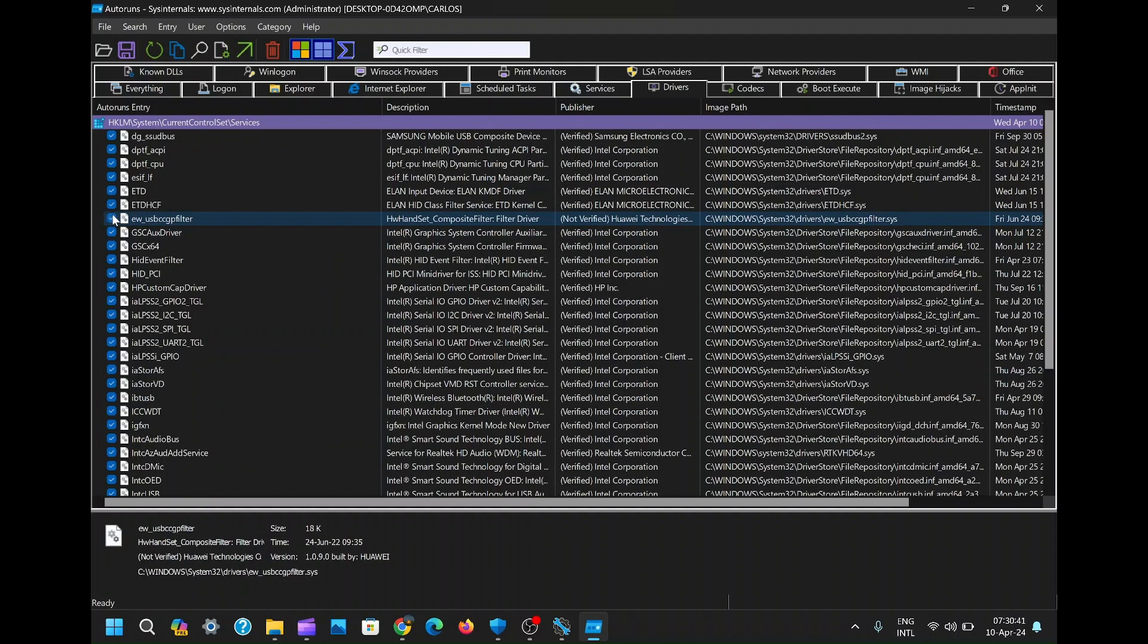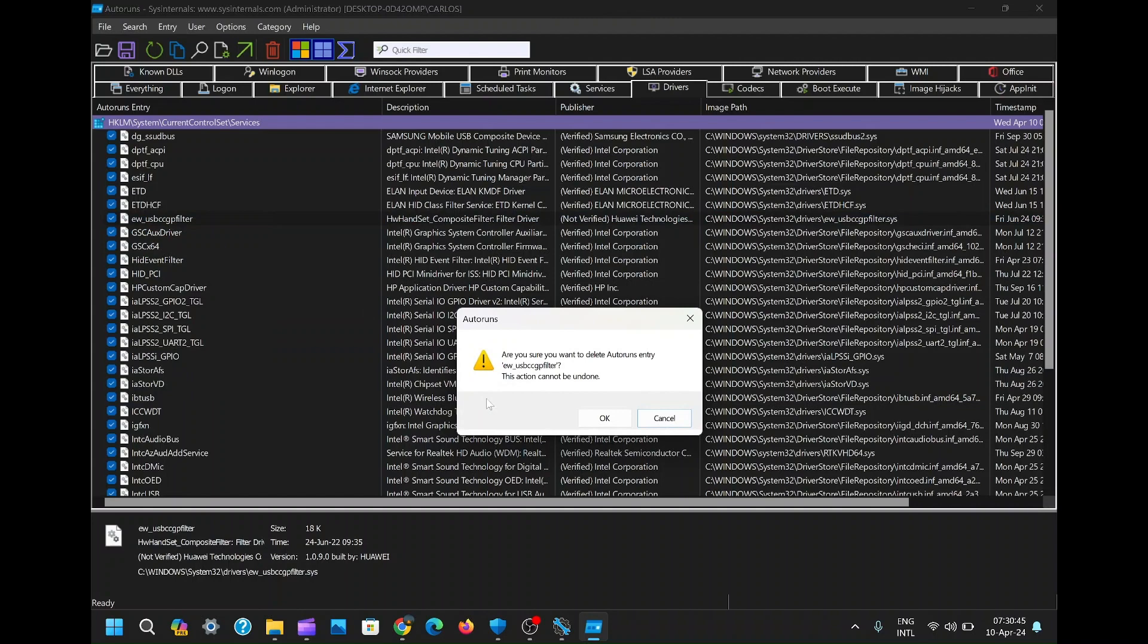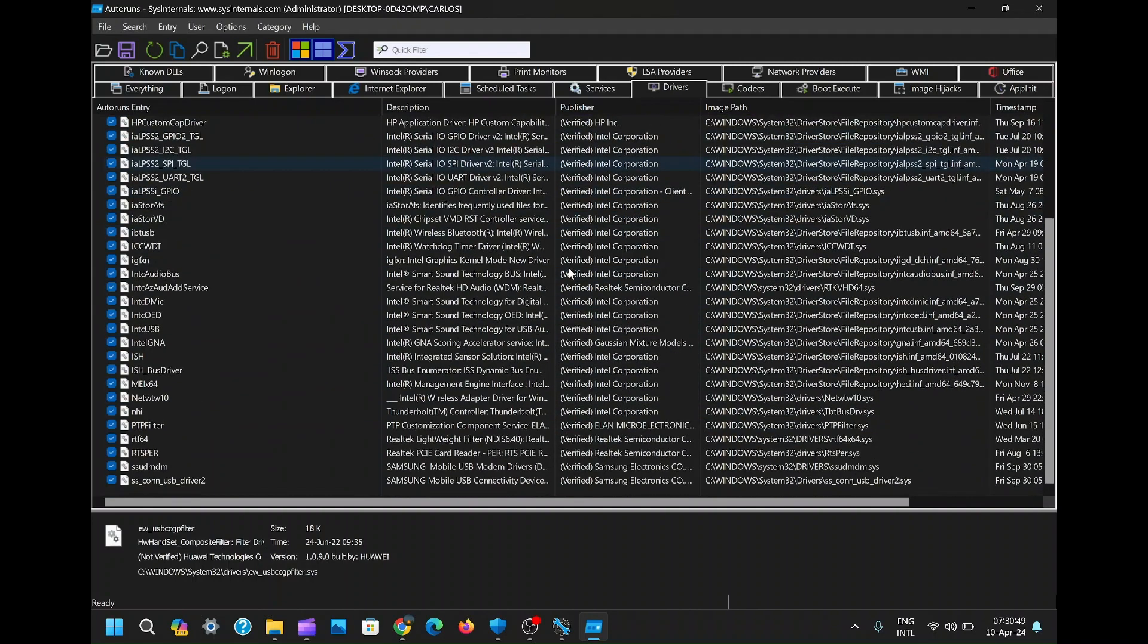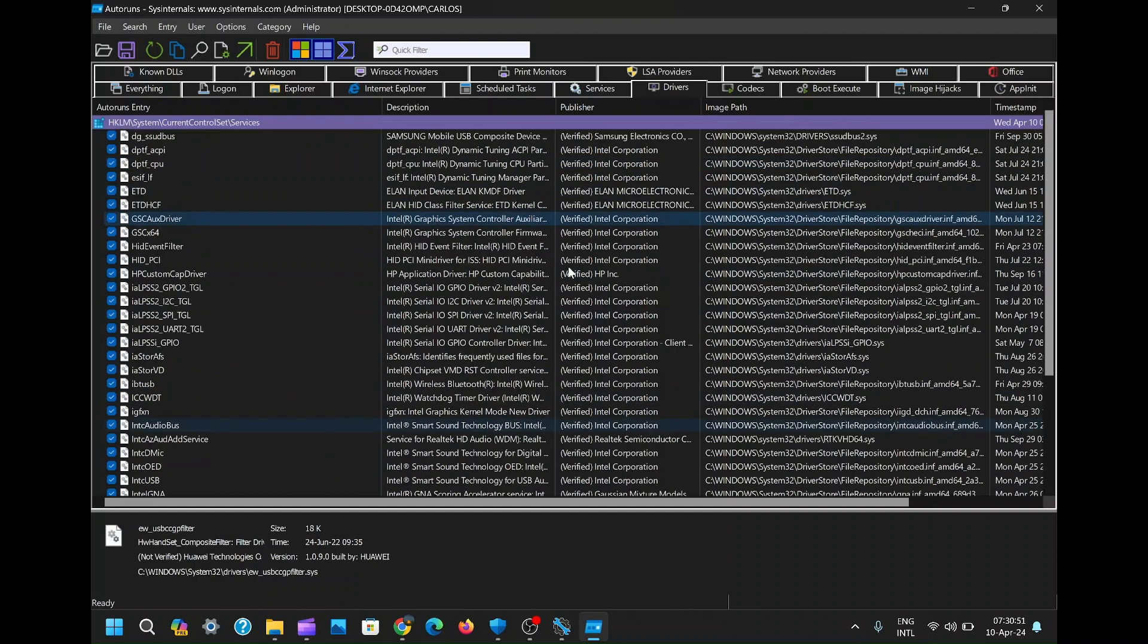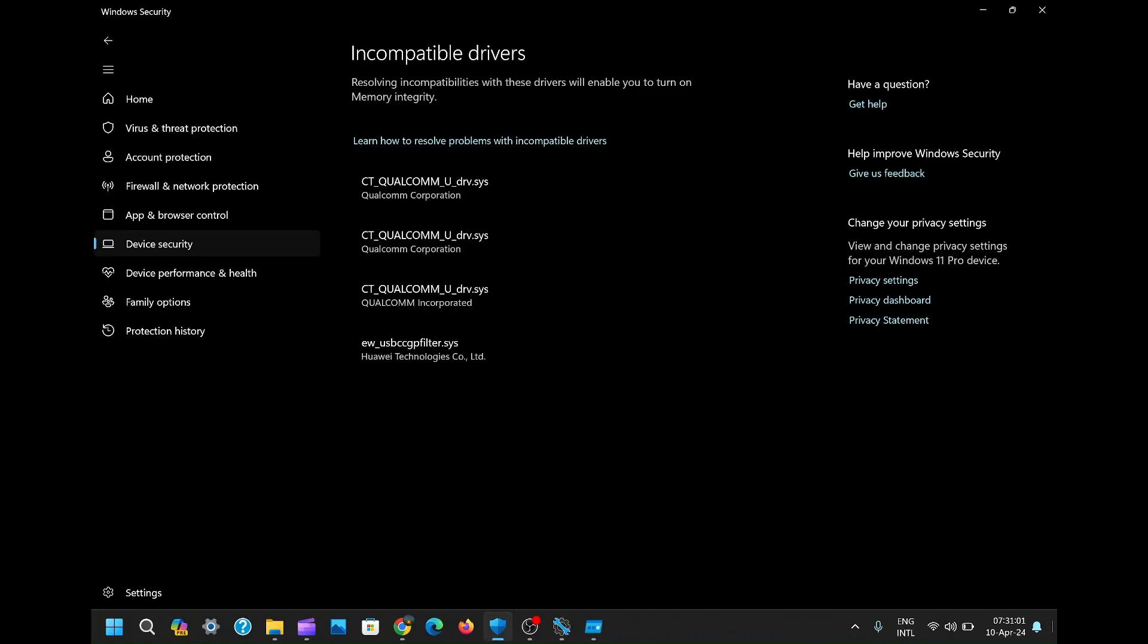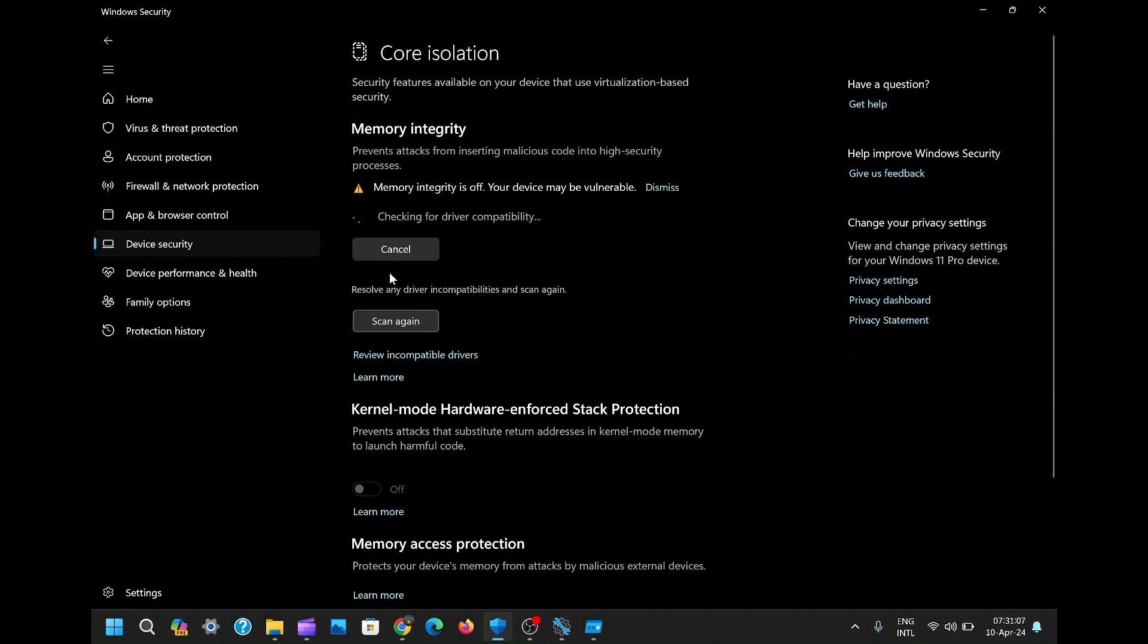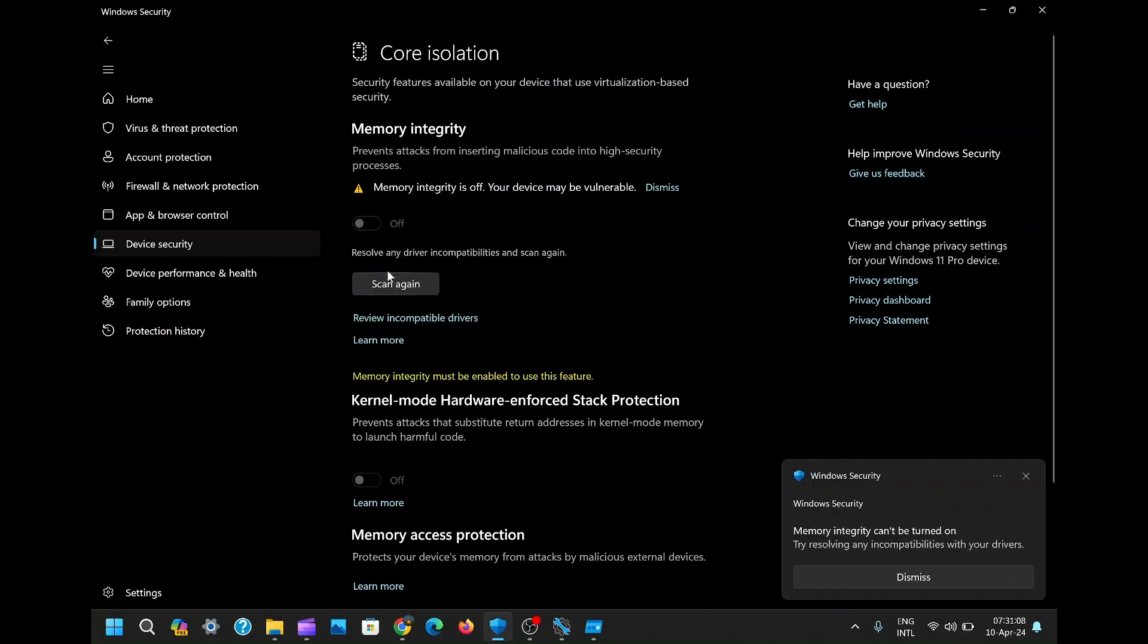Take a moment to scroll through the list and locate the Huawei driver that slipped through the cracks earlier. Once found, select it and bravely hit the delete button. Bid adieu to that pesky driver once and for all. Now, return to the memory integrity settings and scan once again to ensure our efforts were successful. Ah, there it is, gone without a trace.